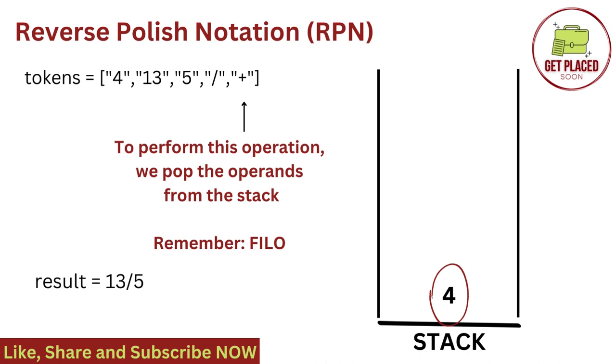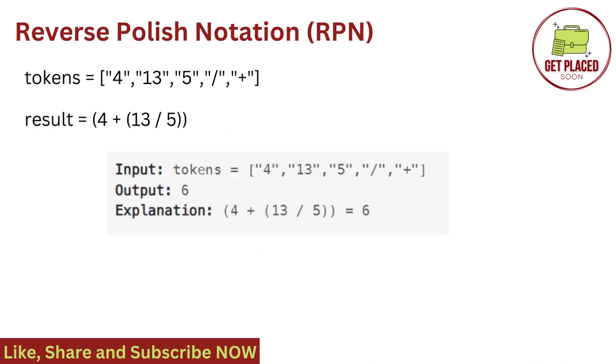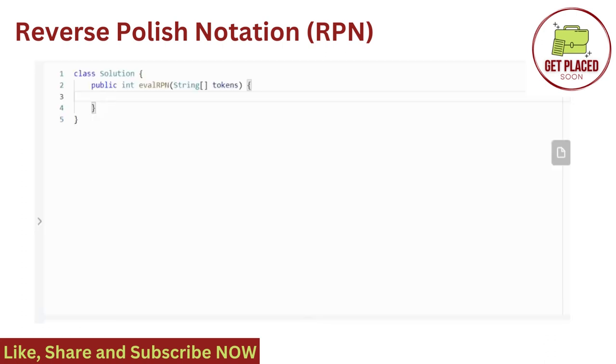So we do the addition with the result. Result is equal to 13 by 5 plus 4. Now the stack is empty. Therefore, here is the result. I hope you understand the input and output and how we evaluate the reverse polish notation. So now let's get started with the coding part.